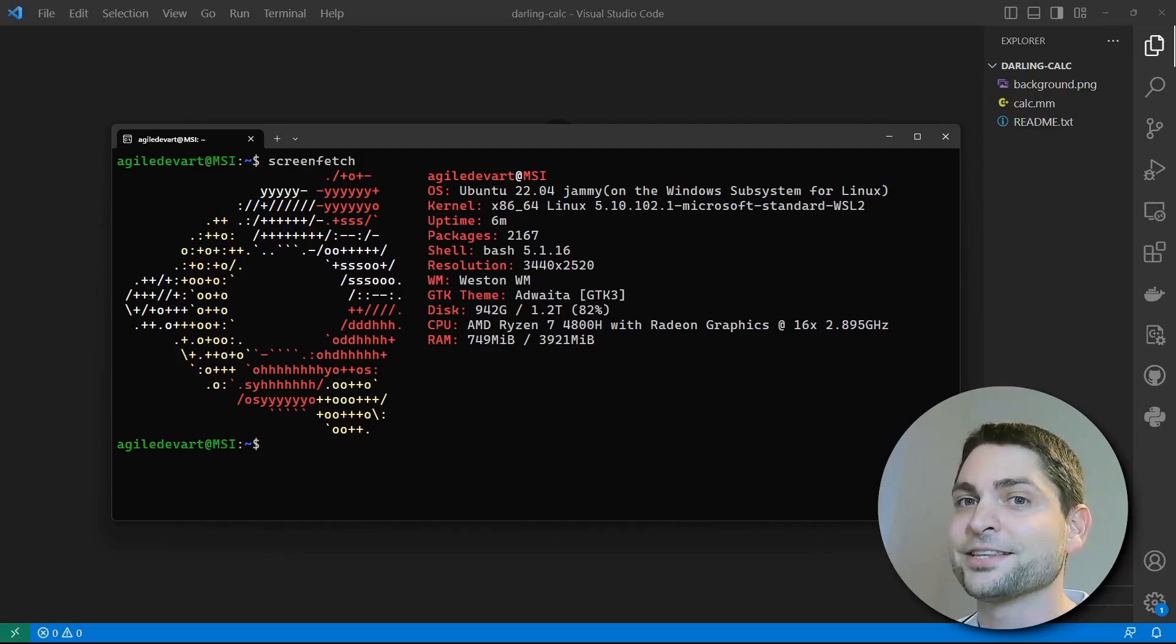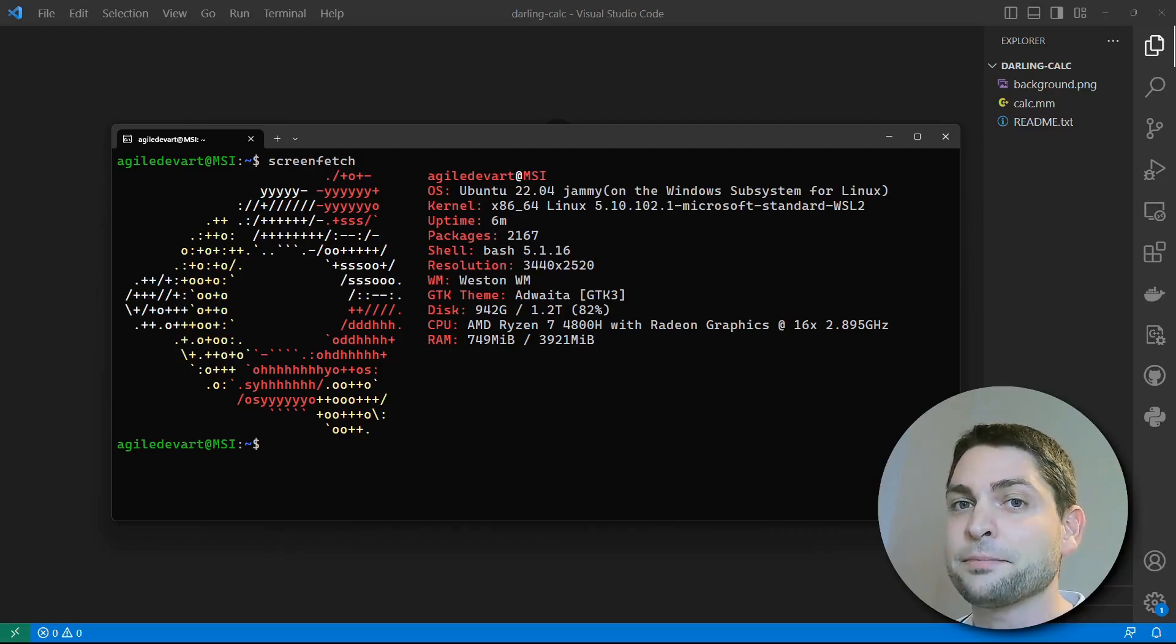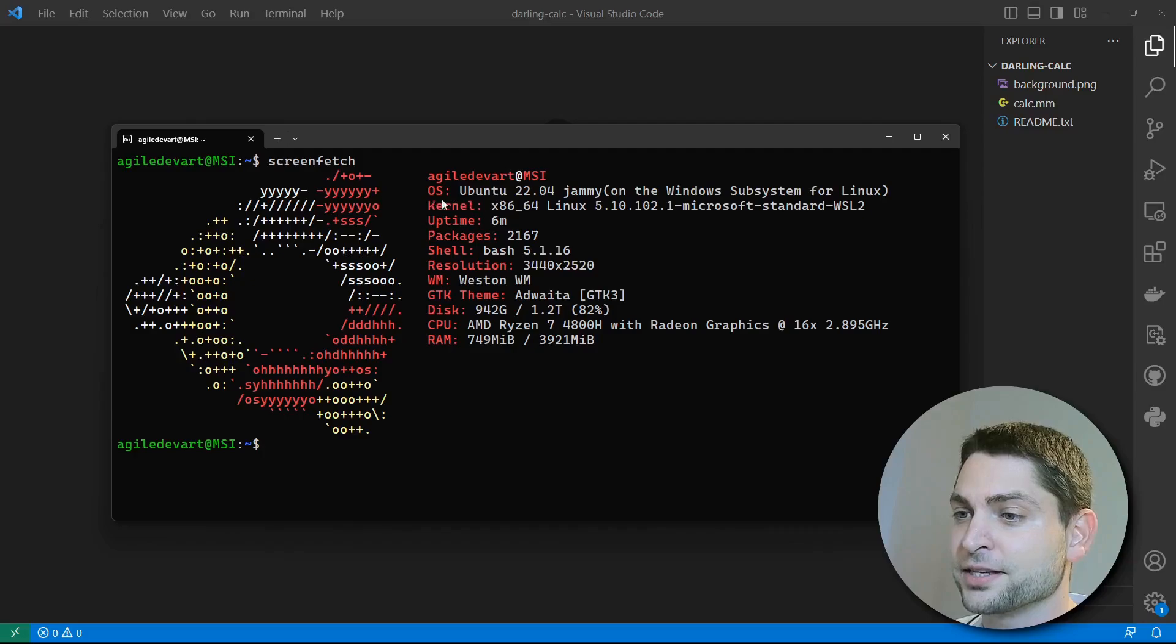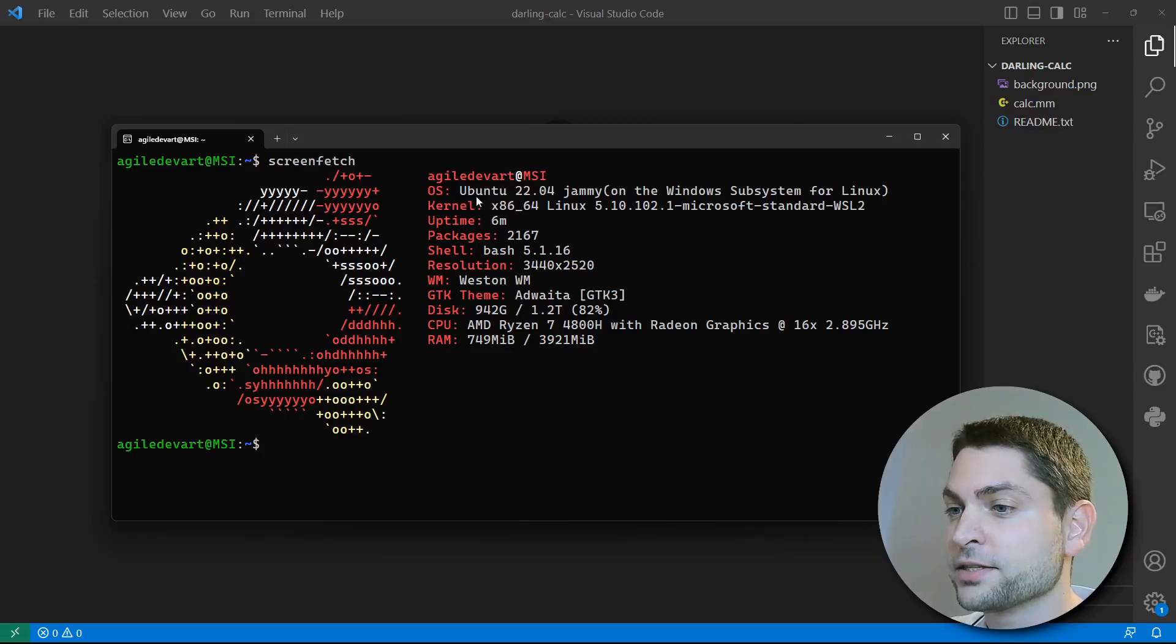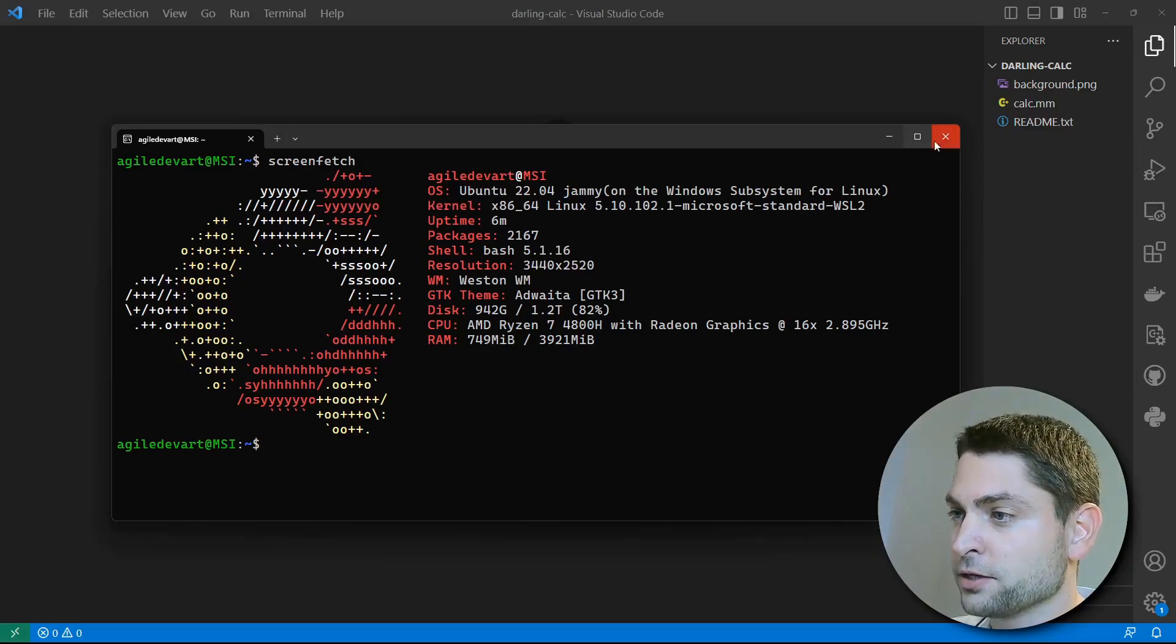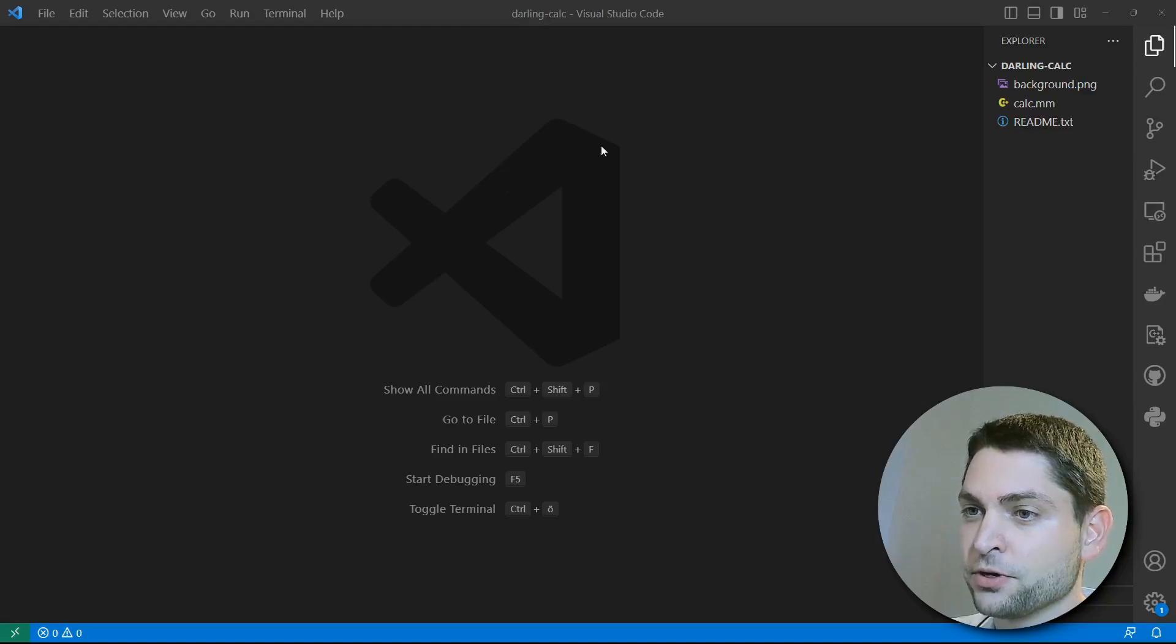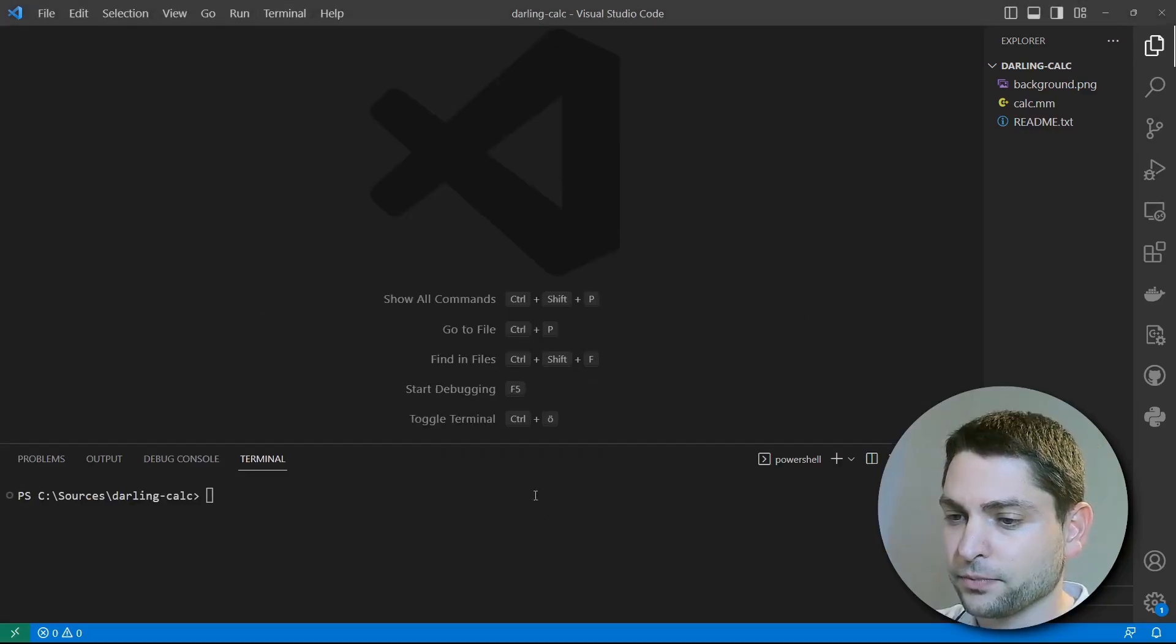Plus, Darling's install process here is exactly the same as on a native Linux system, like in my case, on Ubuntu for instance. Now, I will run Darling inside Visual Studio Code. So let's close this, and inside Visual Studio Code, go to Terminal, New Terminal.